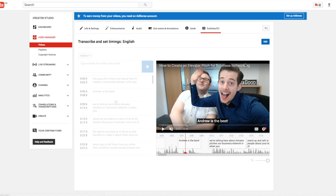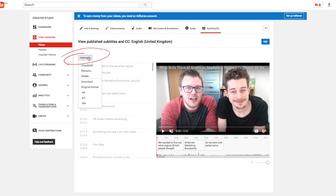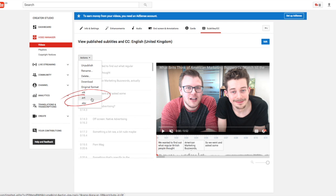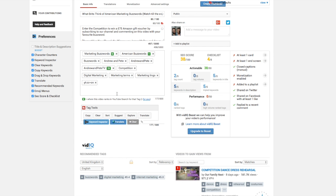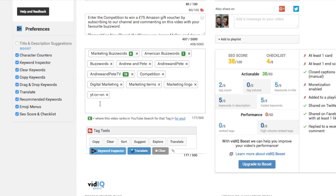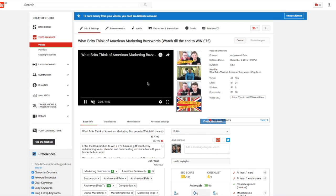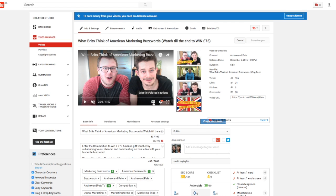We've just skipped to a different video where we have published these captions properly. What's really cool now is that you can click this actions button and download what's called an SRT file. This is a standardized subtitles file that you can then use on other platforms to upload your subtitles to, which is quite handy. Another quick YouTube hack: if you put the tag 'yt:cc=on' in your video tags, then your subtitles will always be on automatically rather than you having to turn them on yourself.